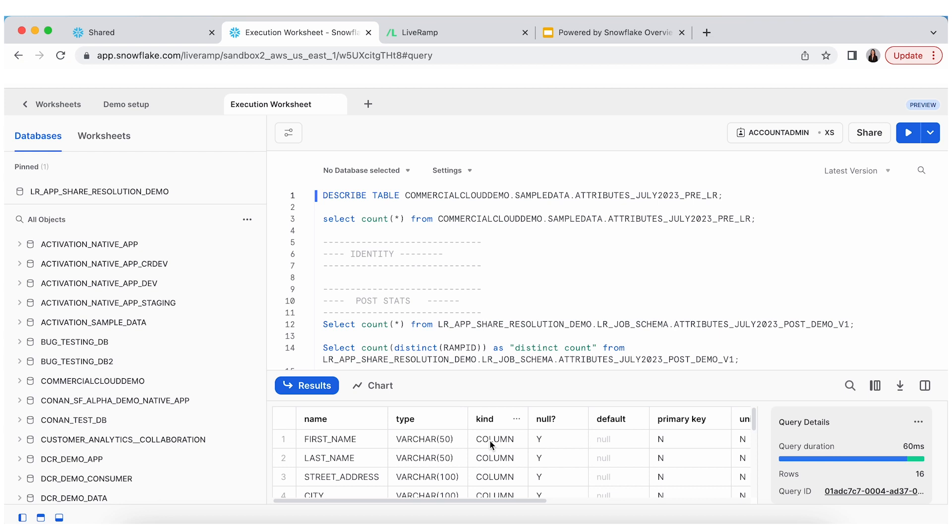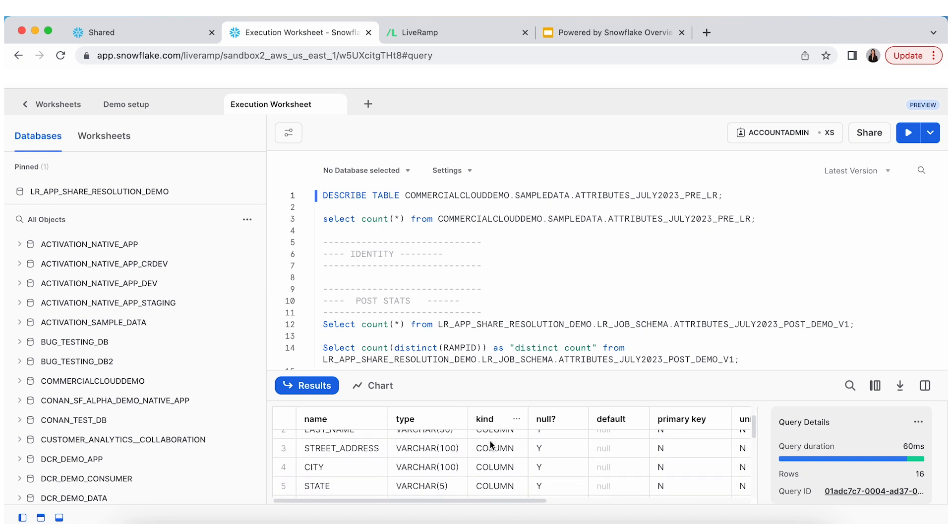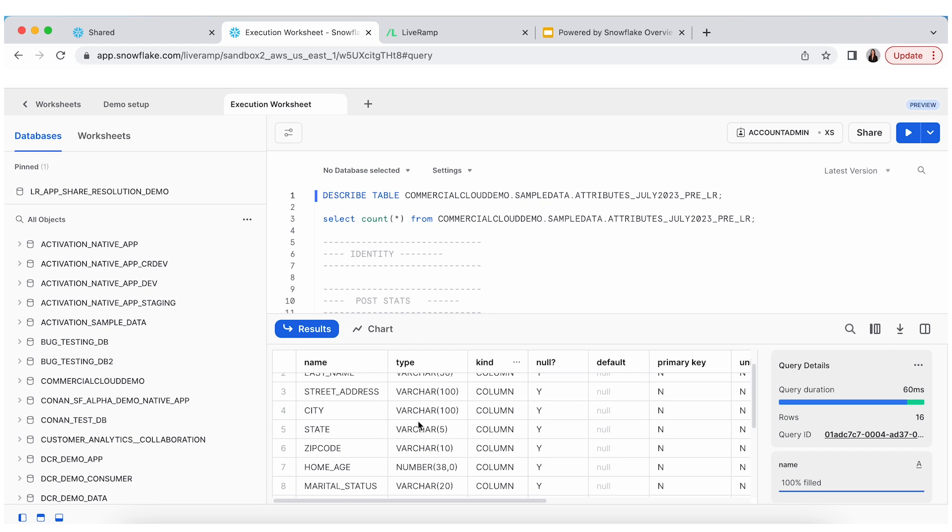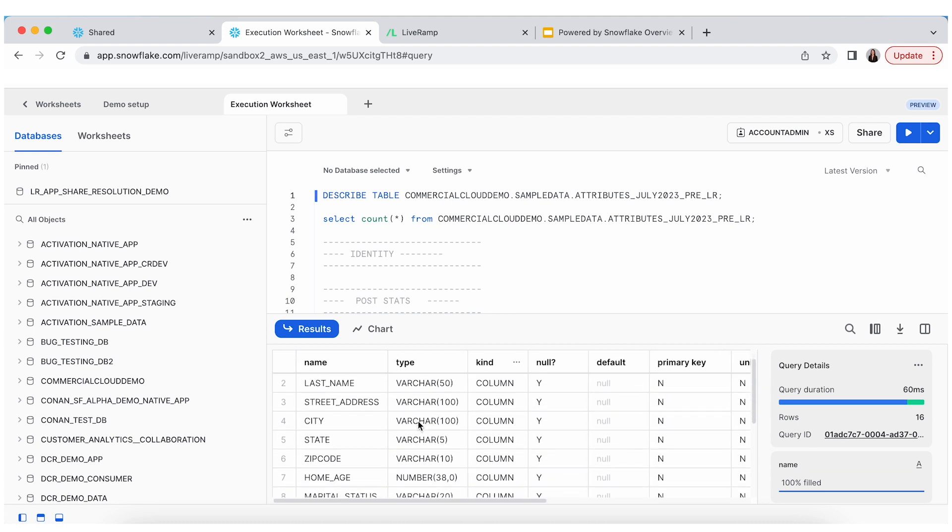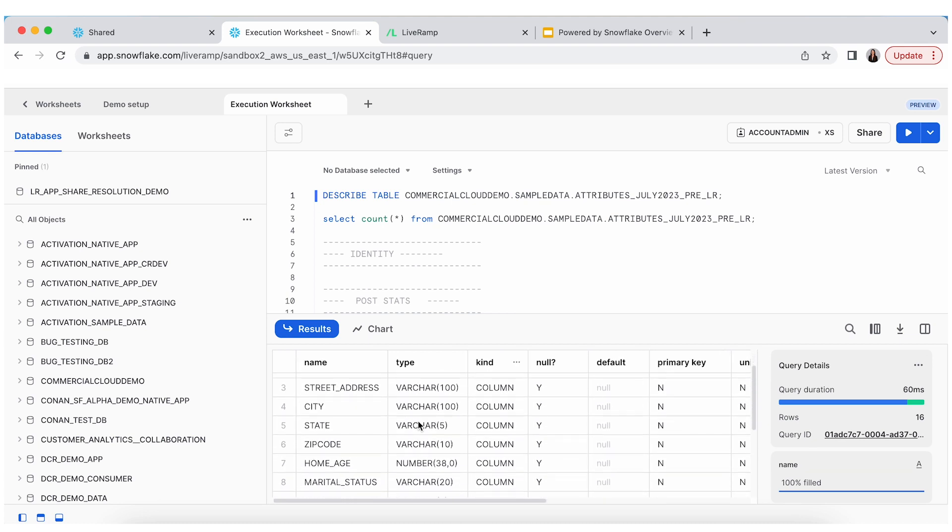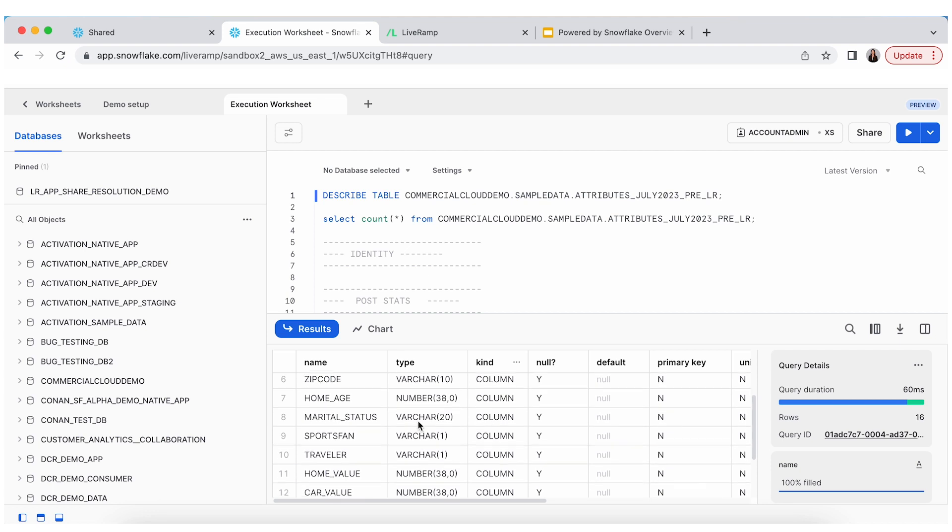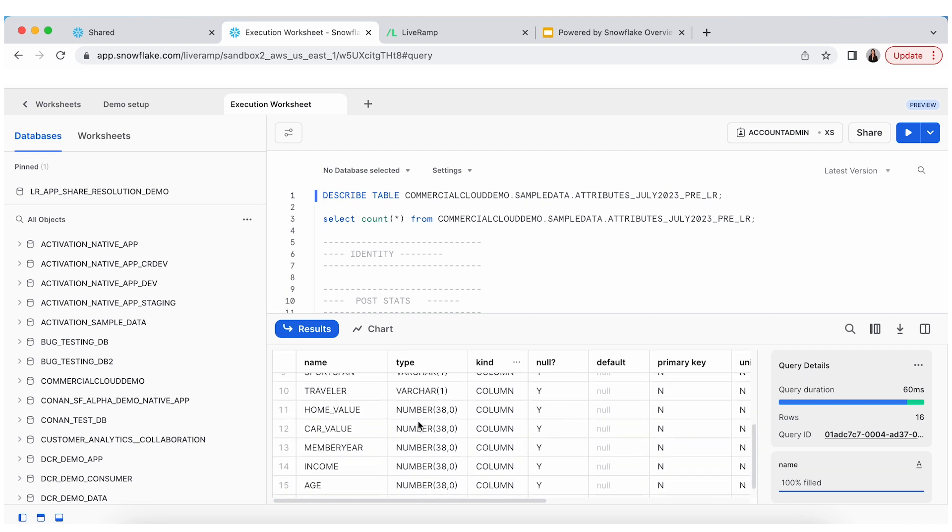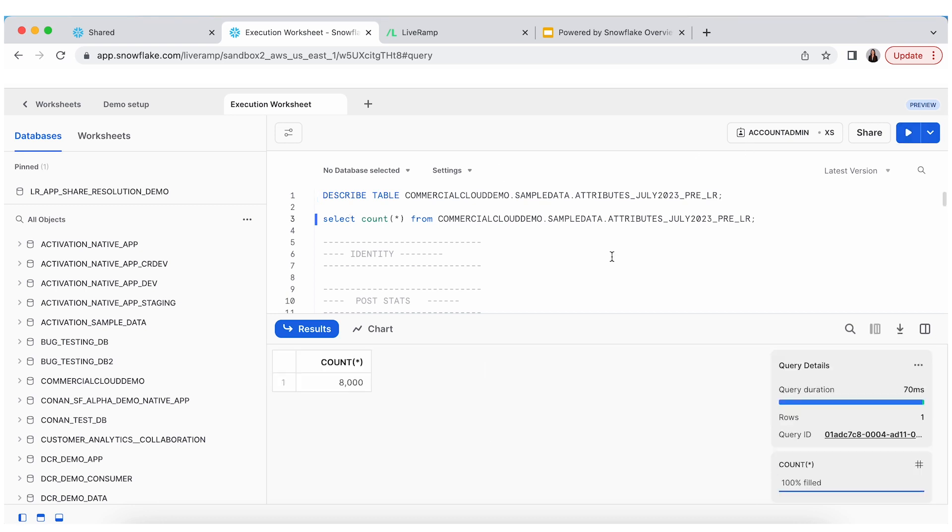So, you can see our data table has a number of customer data attributes. Let me scroll up a little bit. And you can see across PII, first name, last name, address. We have some demographic information and then the model data, even with customer lifetime value. So, we're going to look at for demo purposes, resolving 8,000 records today.